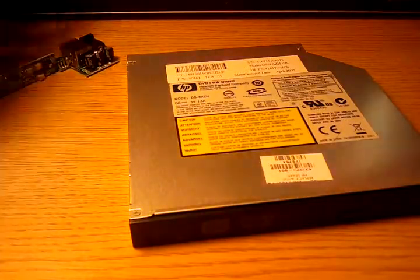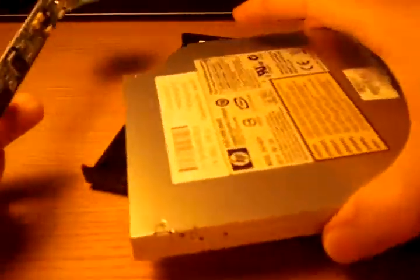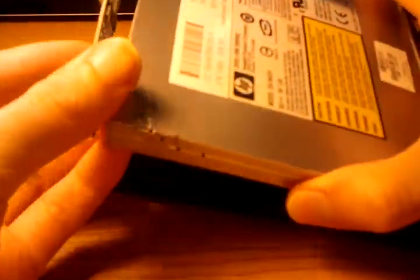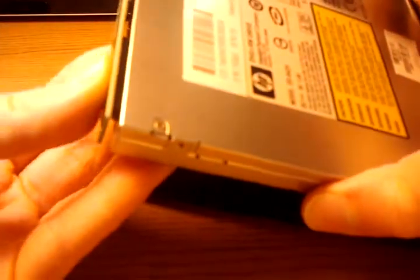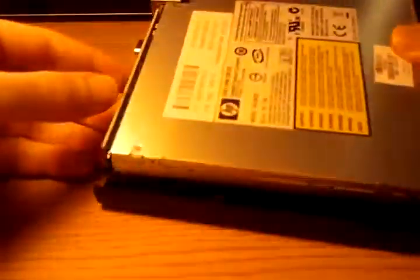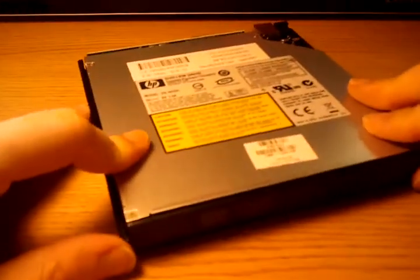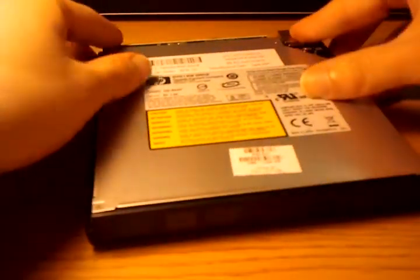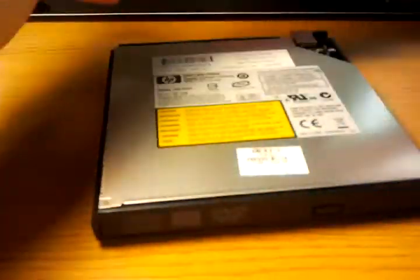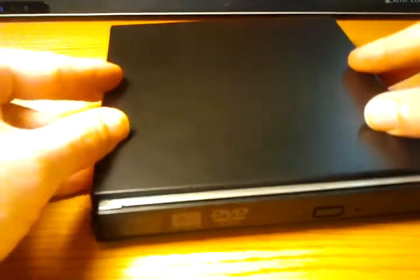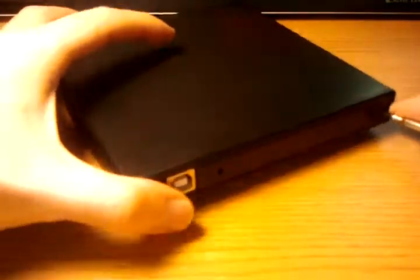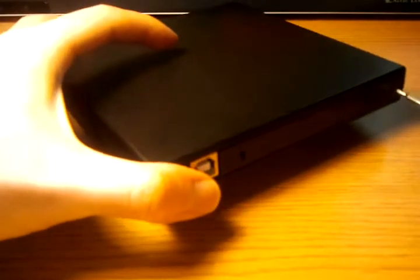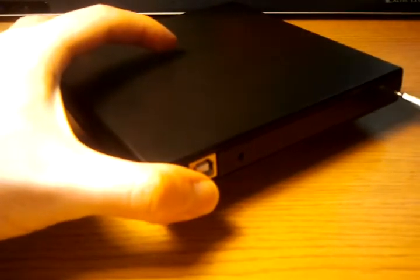Now take the bottom tray. Take the adapter. Line it up. Push it in. Doesn't require much force. And then put it into the bottom. Make sure it's aligned. Take the top. Put it on top. Slide it forward. Take your two screws. Screw them in. Not too tightly. Just needs to hold the top on.